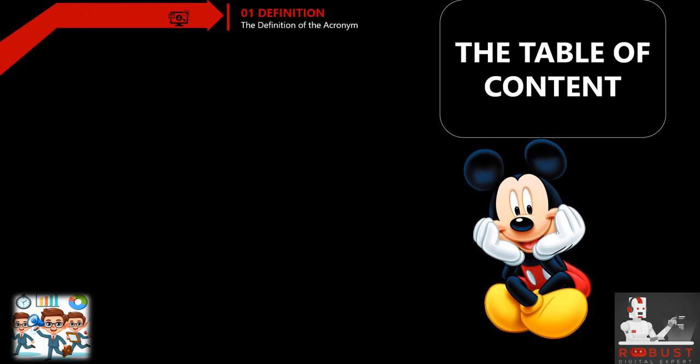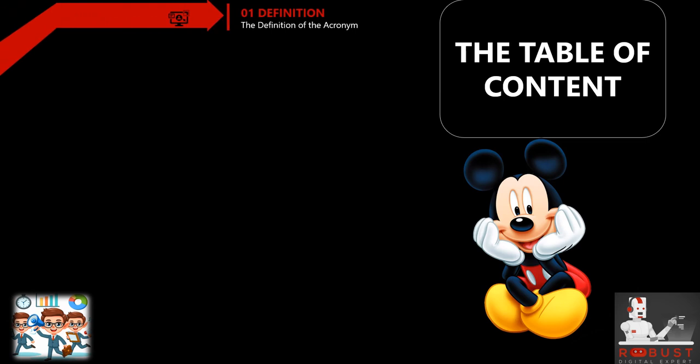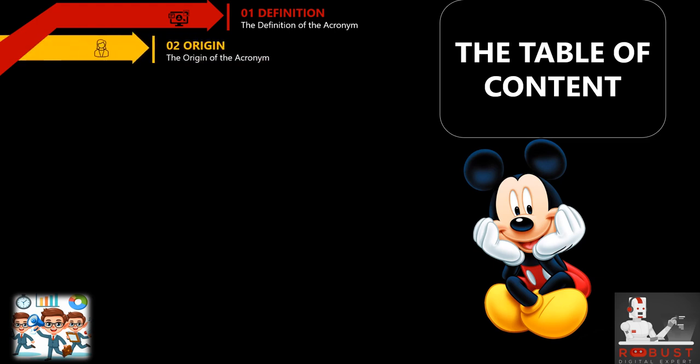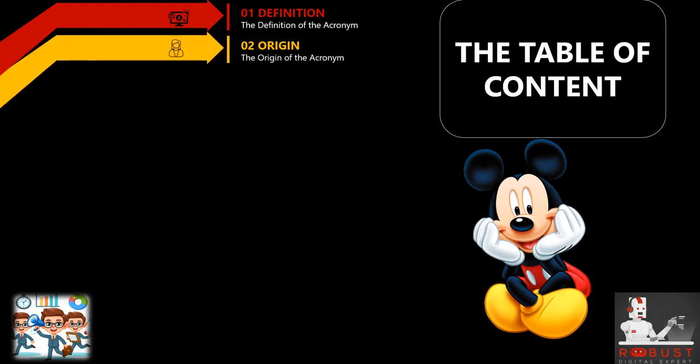Definition: We initiate with a precise and comprehensive definition of the acronym, emphasizing its significance within the realm of the field. Origin: We delve into the origin or source of the acronym, providing pertinent background information and historical context. This aids you in understanding the emergence of the acronym.